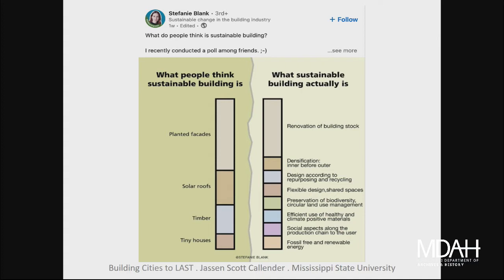This is not a lack of knowledge in students — it is pervasive. This is from LinkedIn just a few days ago: Stephanie Blank, who works in the building construction industry with a focus on sustainability, asked her friends what a sustainable building is. People talked about planted facades, solar roofs, timber, and tiny houses. And she says no — really it's about renovating buildings and densifying. The general public doesn't get these concepts.